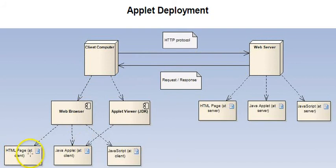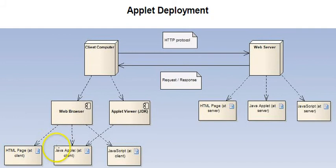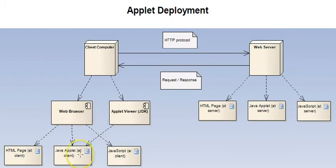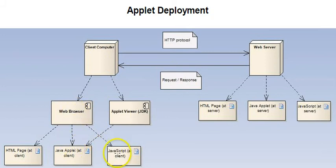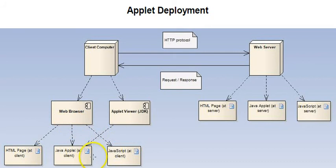And the HTML page then, which is now at the client, being hosted in a browser, the Java applets will also now come down and be at the client, being hosted in the browser. And similarly, the JavaScript, same pattern there.